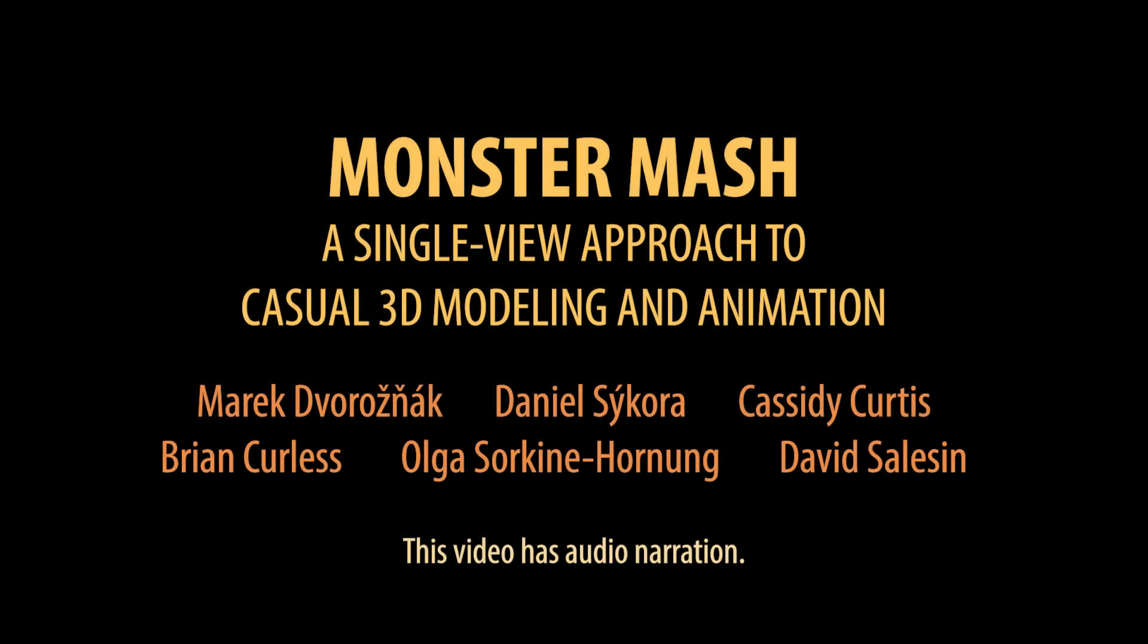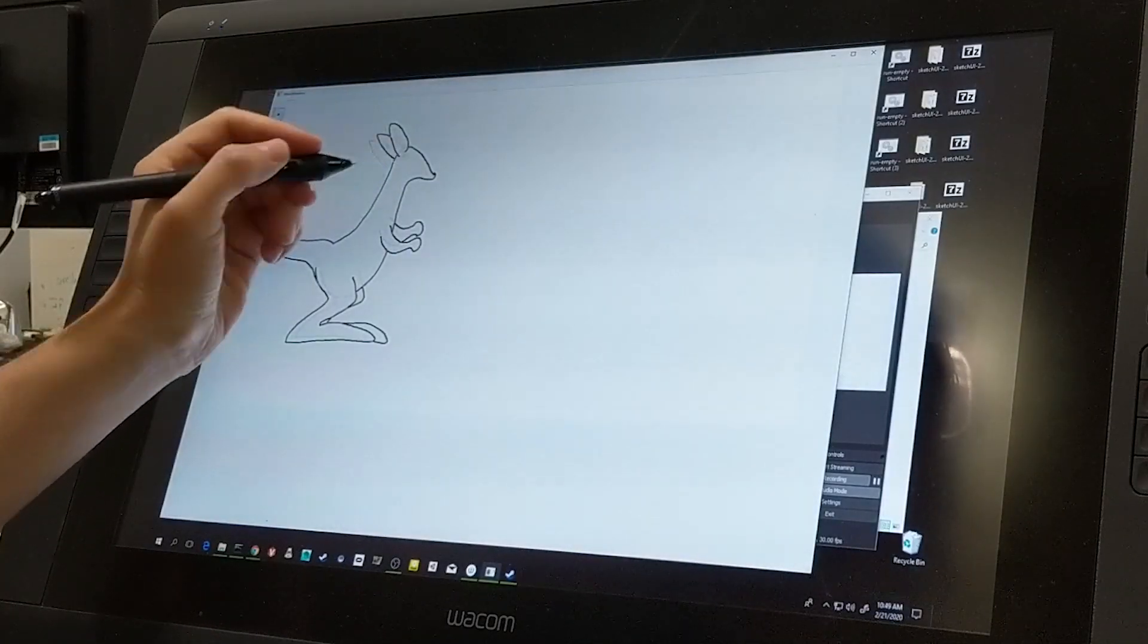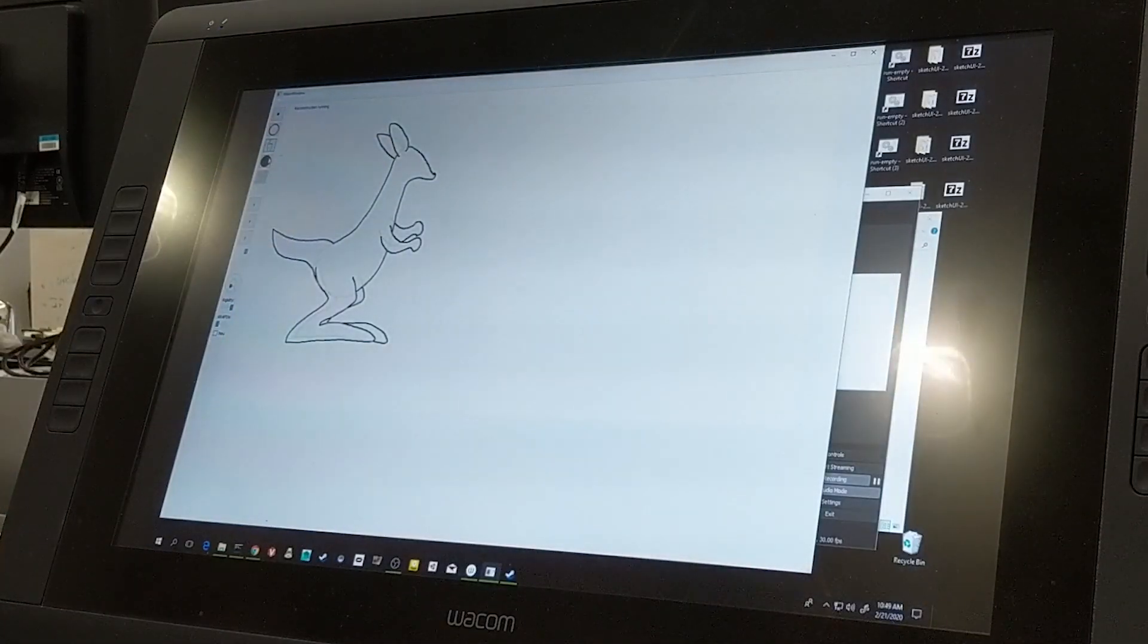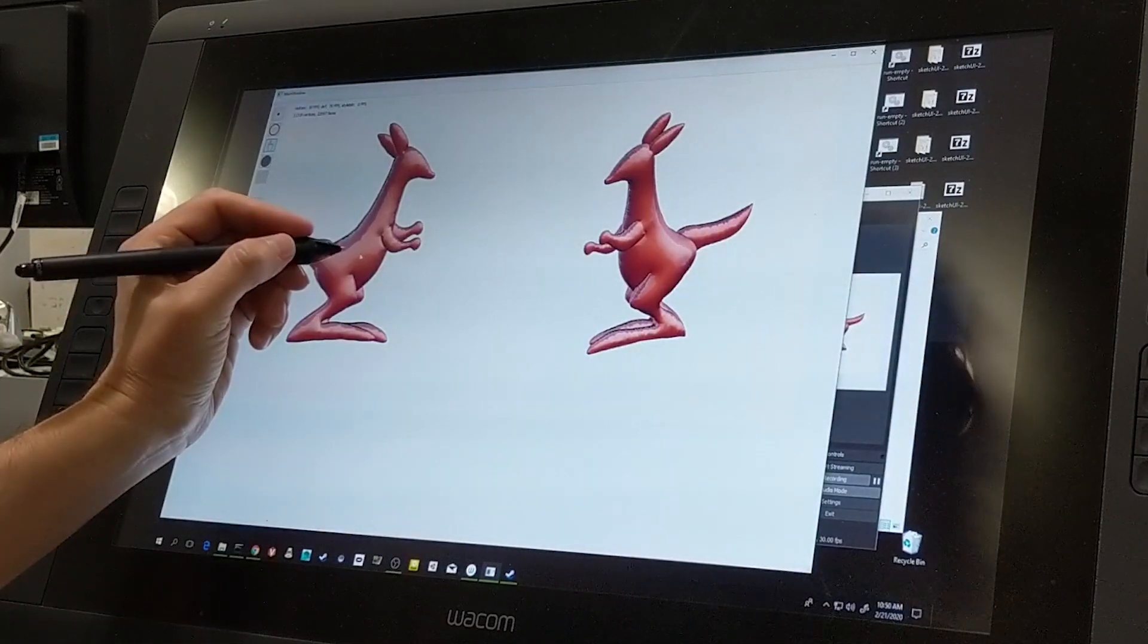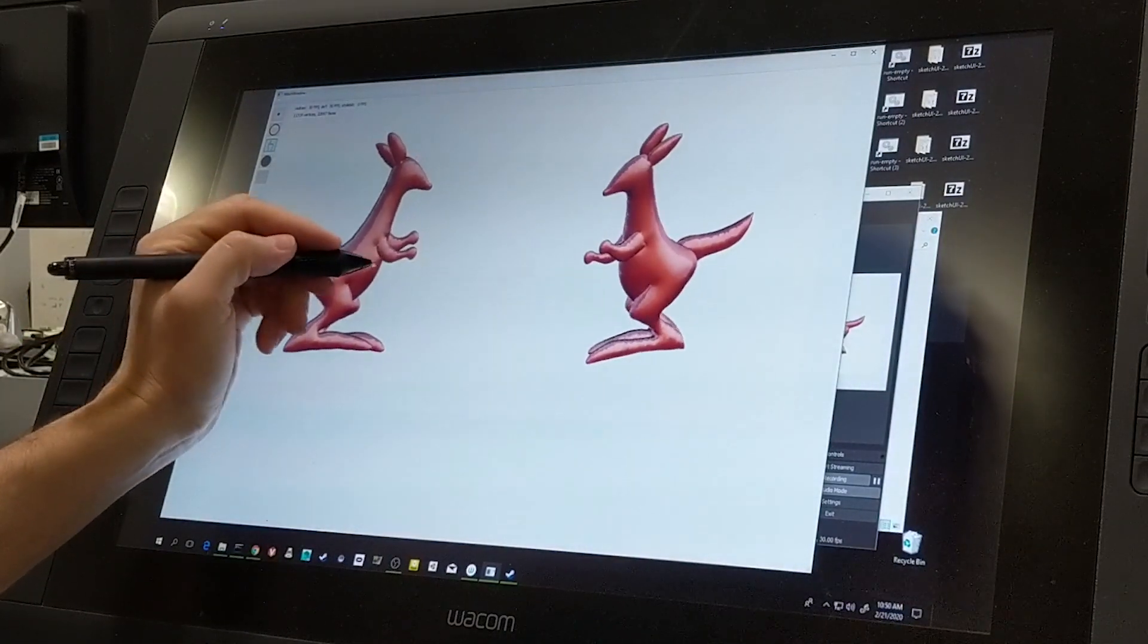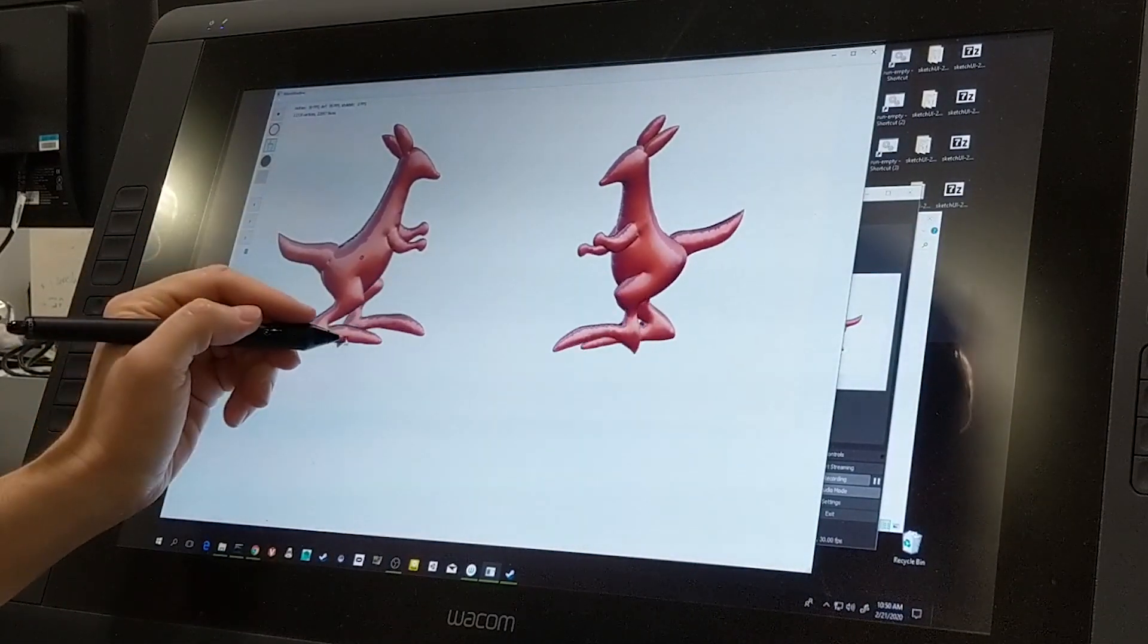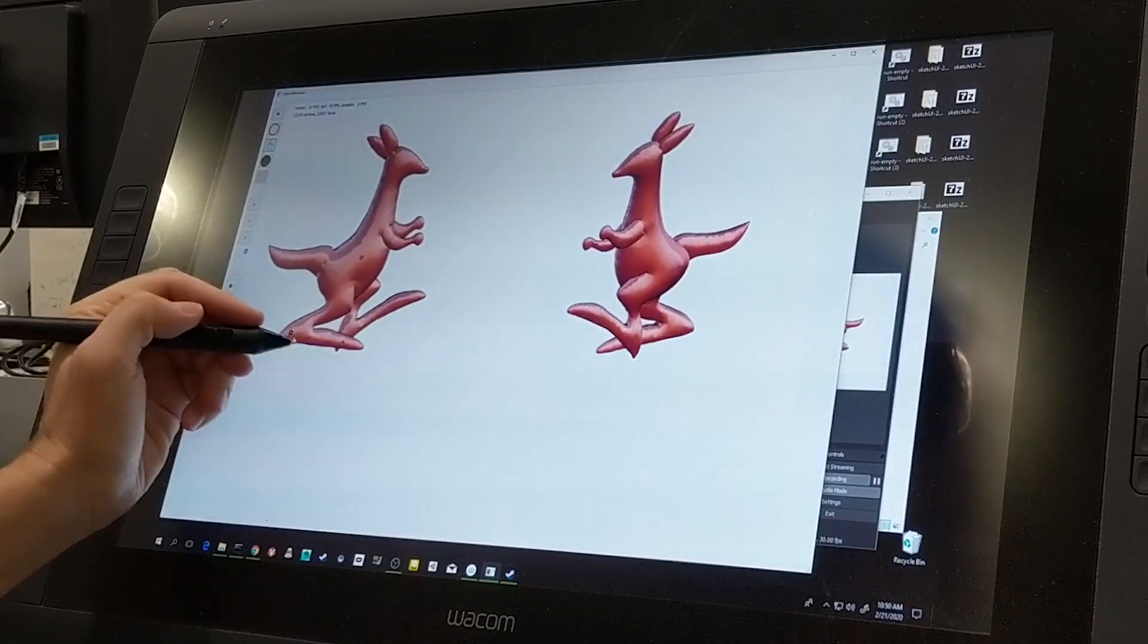Monster Mash is a new sketch-based framework designed for casual 3D animation. The user sketches a character, our system automatically inflates it into a smooth, deformable 3D model, which the user can immediately animate simply by grabbing it and moving it around.